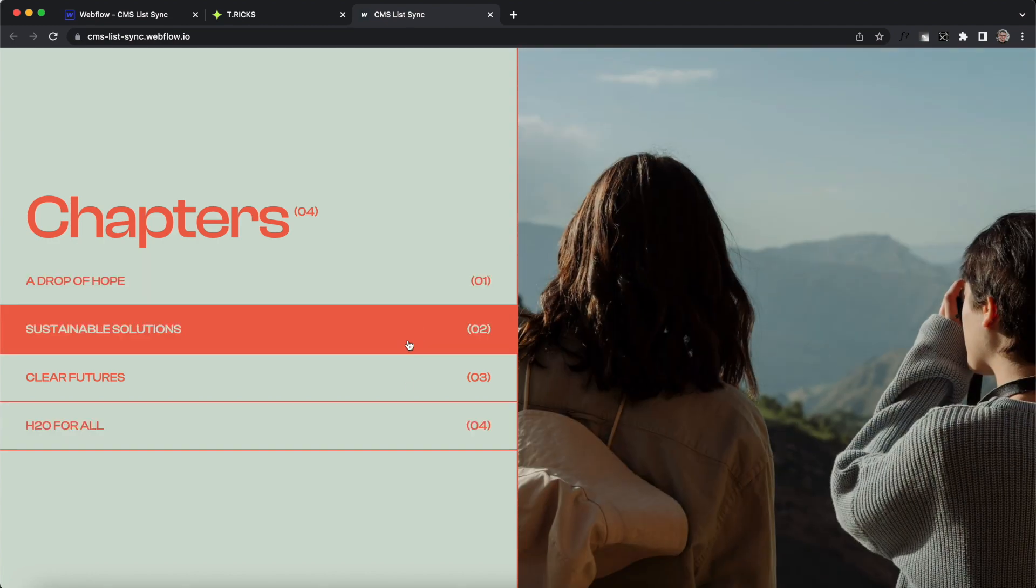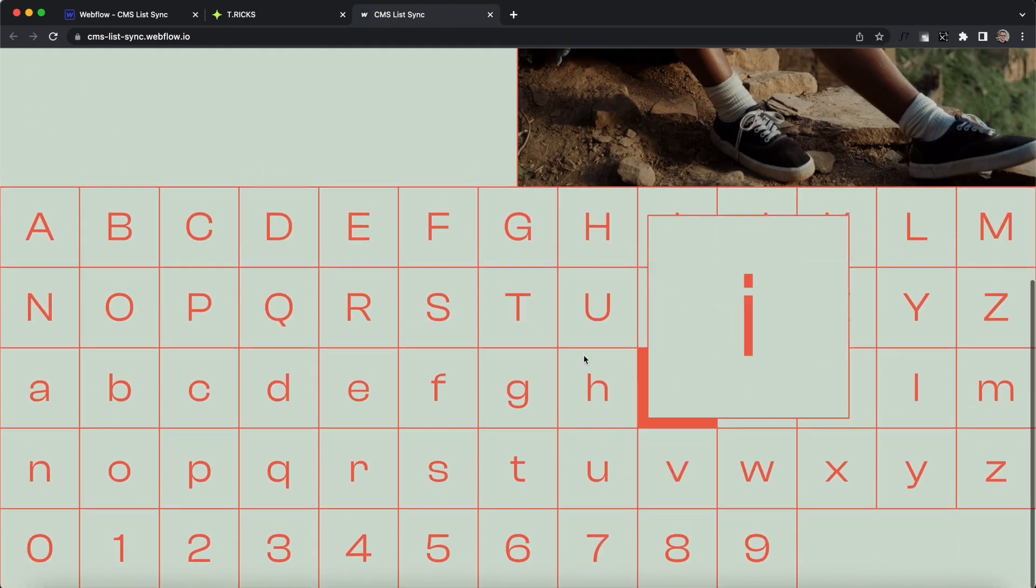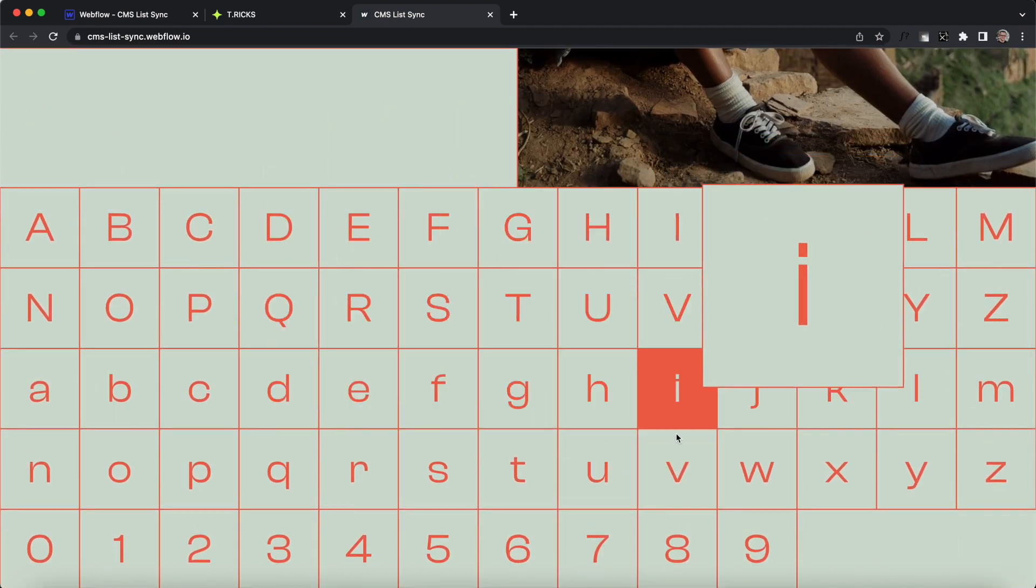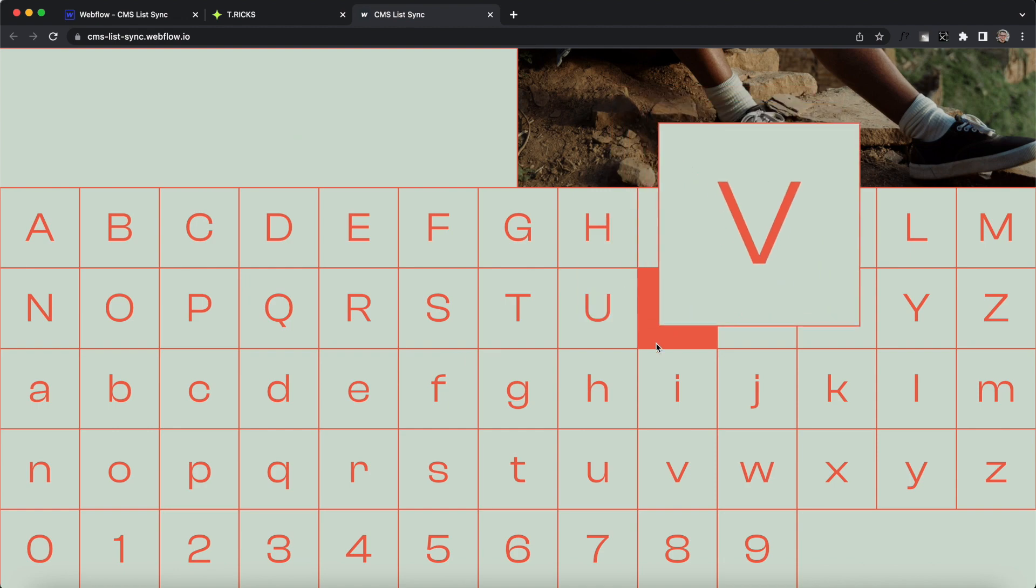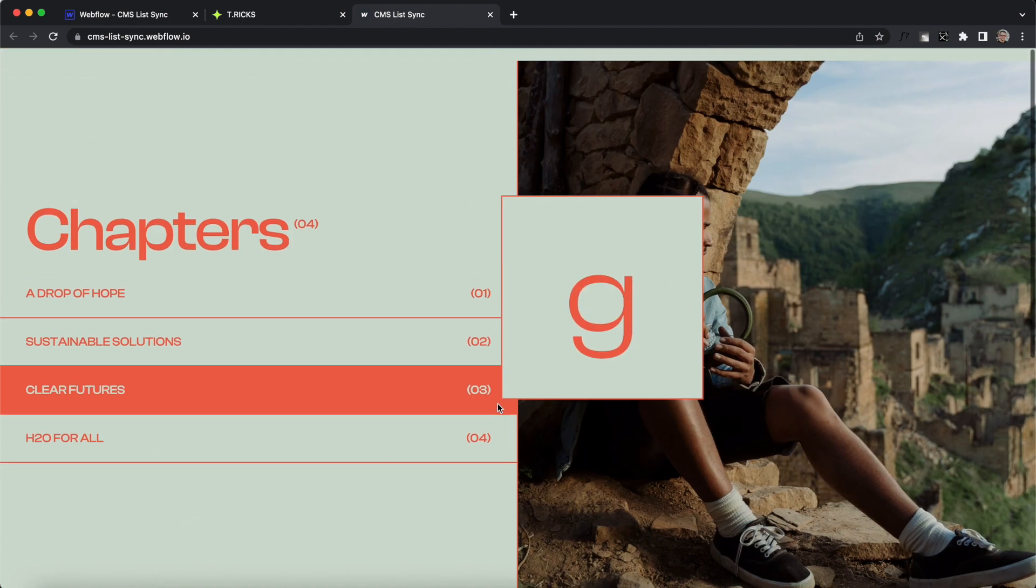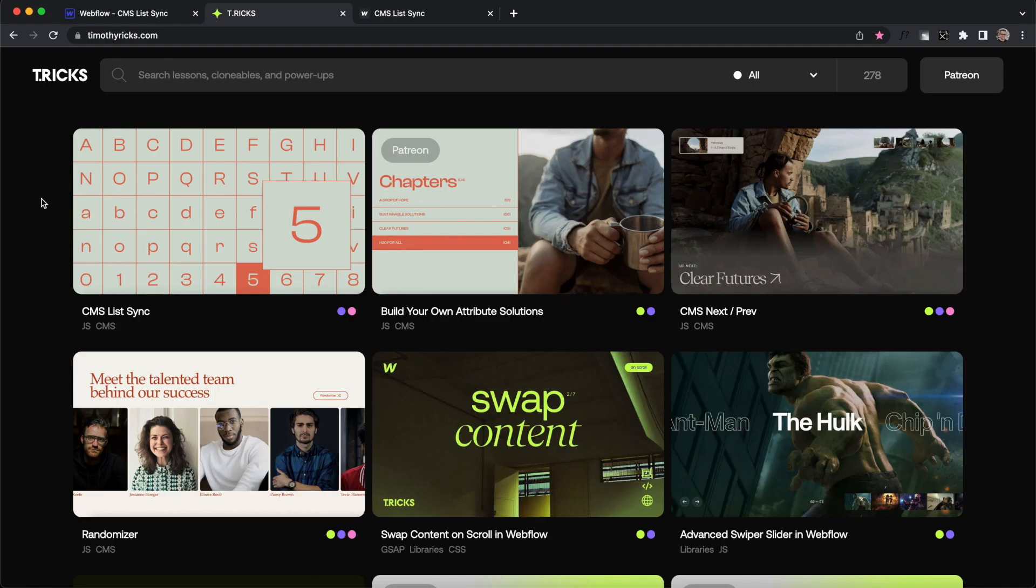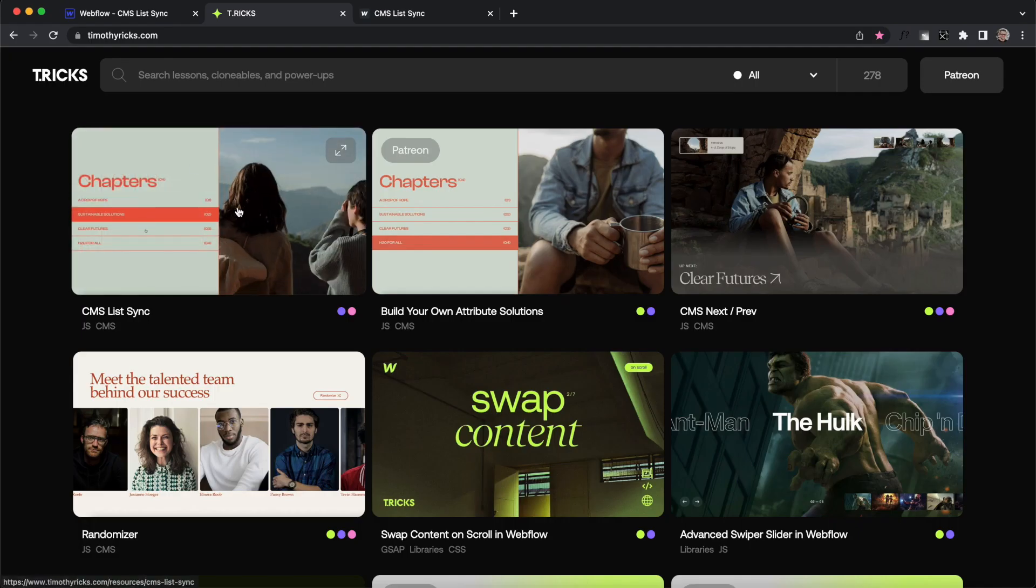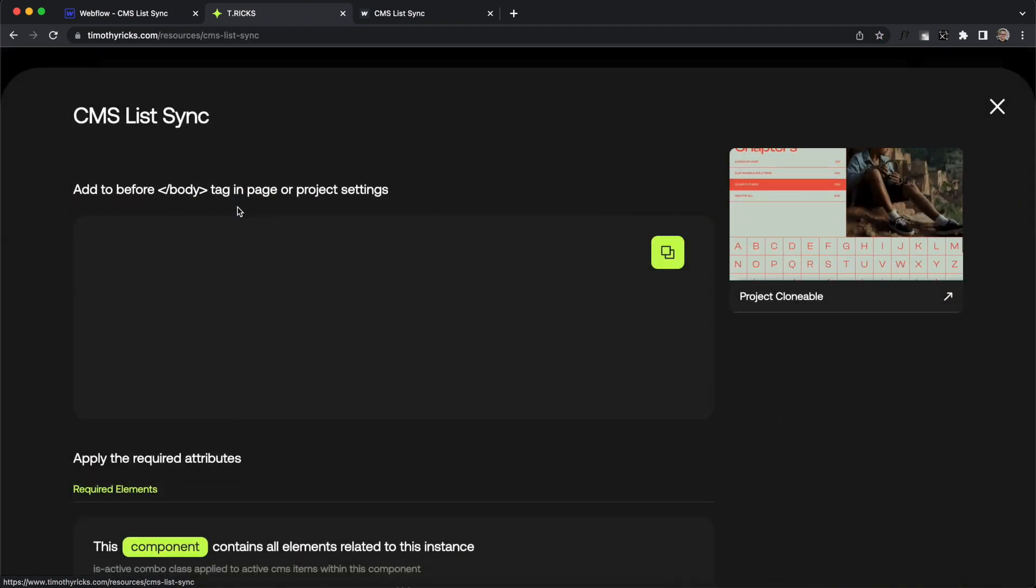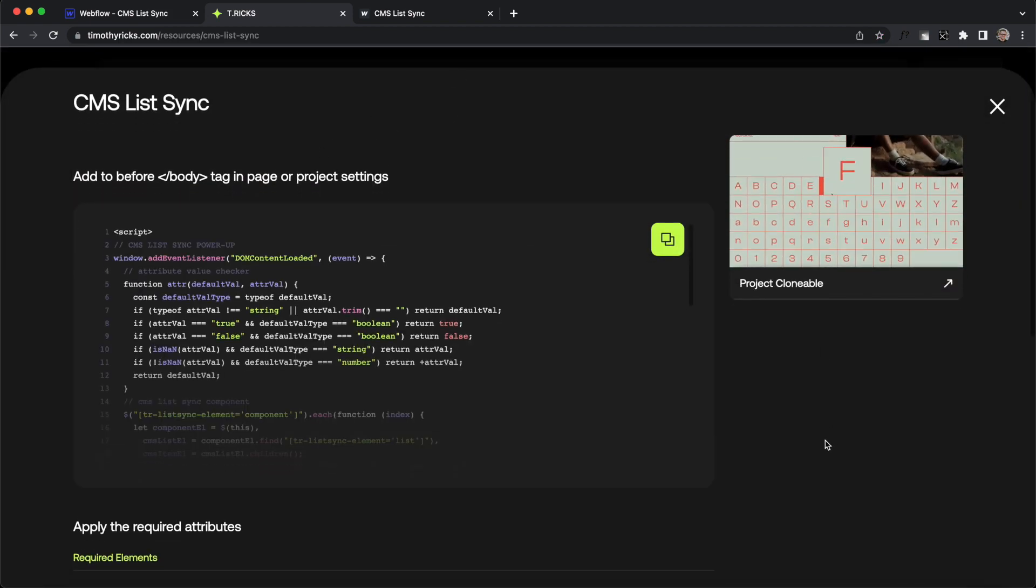In this lesson, we'll learn how to connect multiple CMS lists together so that clicking or hovering on items in one list connect to the items in the other list. Let's get started. We'll be using the CMS ListSync Power-Up for this. I'll leave the link to it in the description below.